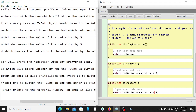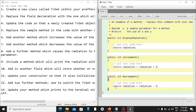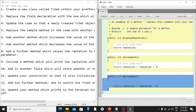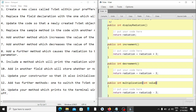It then says add a further method which causes the radiation to be multiplied by the amount passed as a parameter. So we copy the method, create a new method, and call it 'multiplication'. This will take a parameter of type integer — let's say 'value' — and our new radiation will be set to our radiation times the value we passed in.